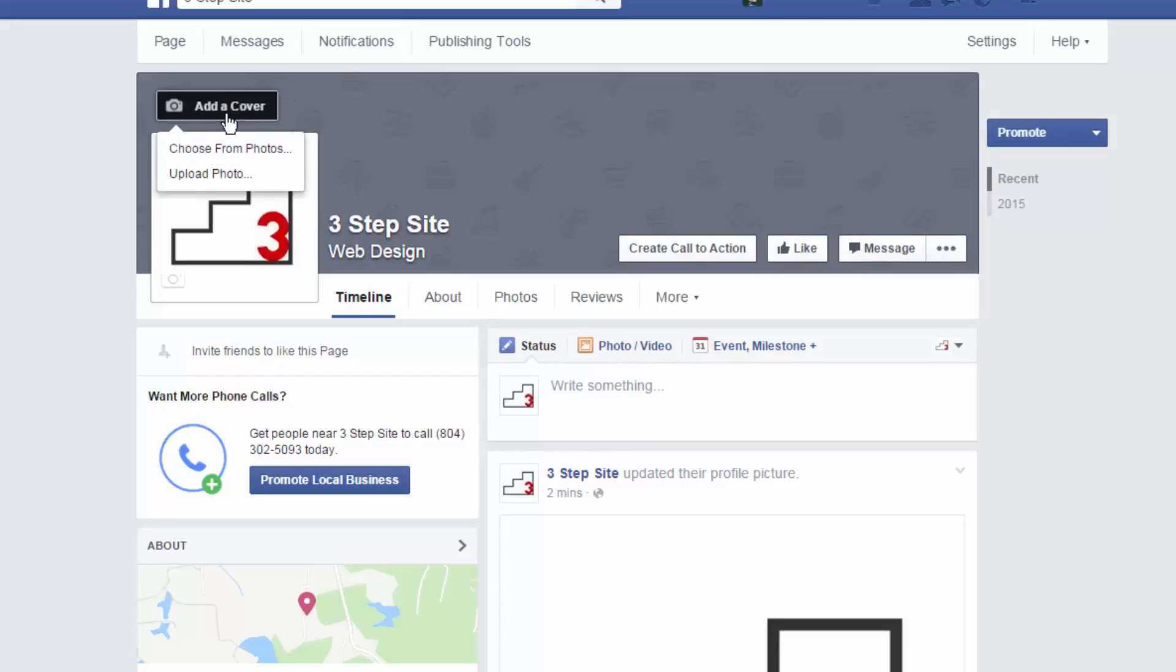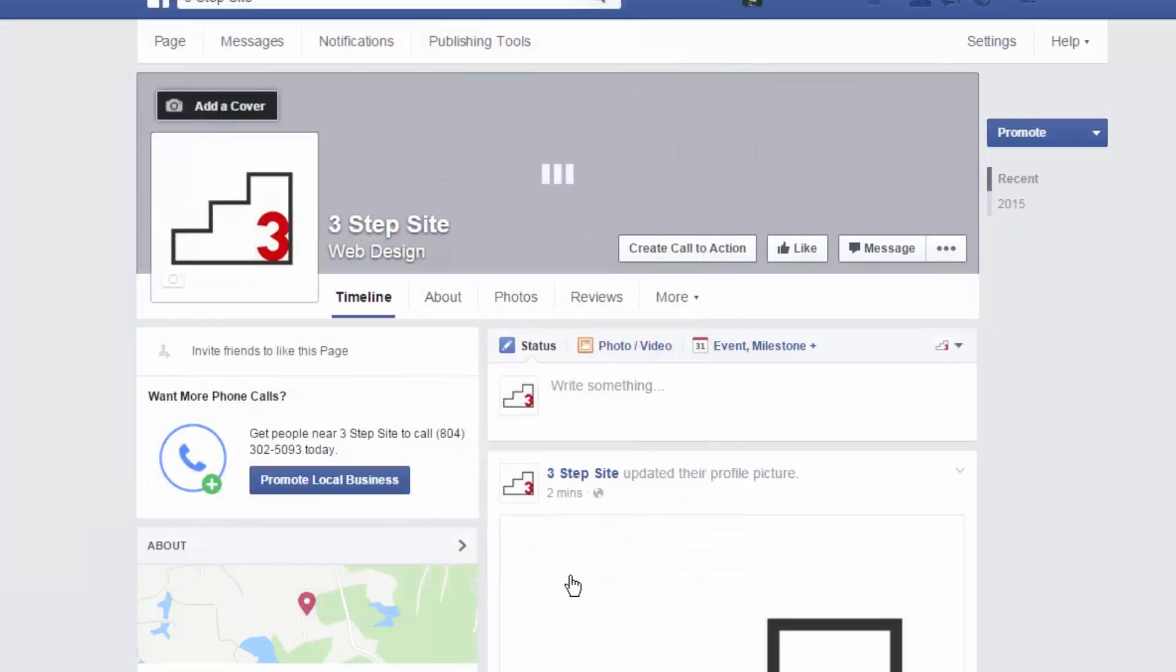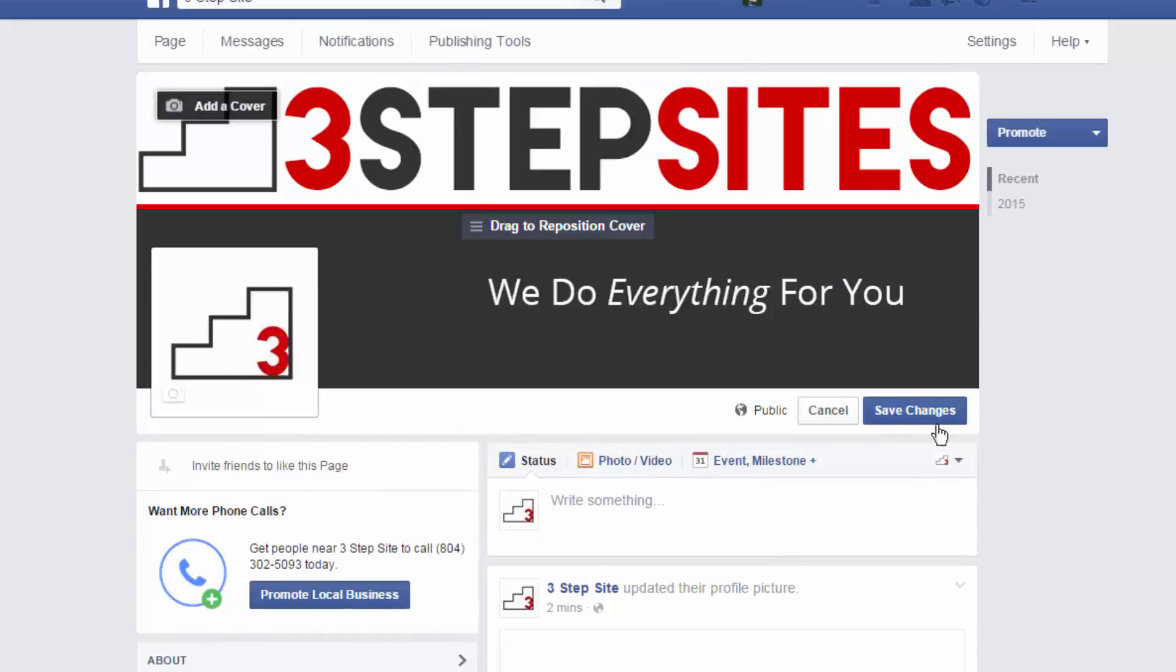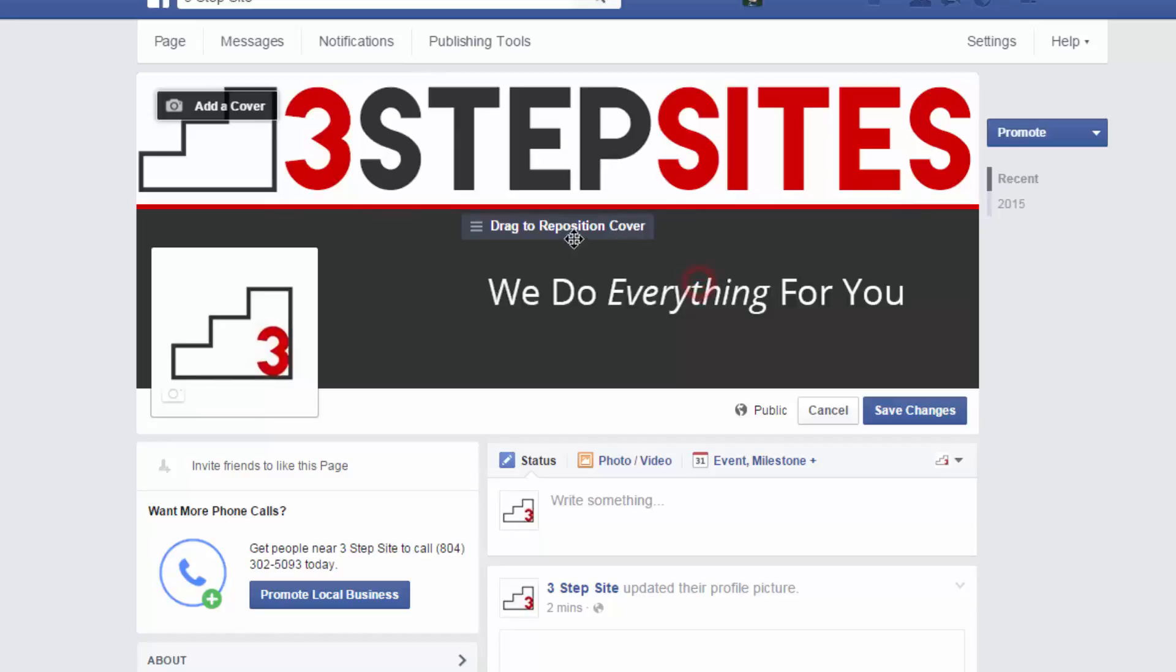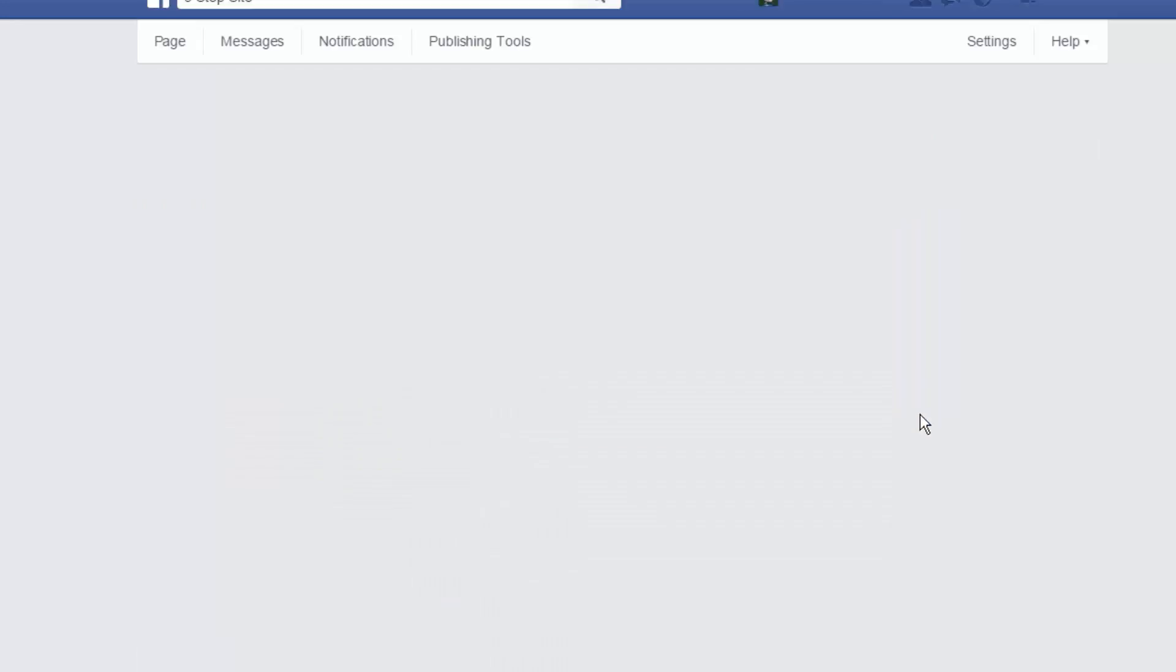So, you just hit add a cover, upload photo, find your Facebook logo. And be sure to hit Save Changes once you have it where you want it. You can drag it if it's like bigger than the recommended size. Mine's set to fit exactly in this window. So, I can't drag it anywhere. But if you had a giant picture of a moose and you just wanted its face, you could drag it around and center it right on the moose's face. But make sure you hit Save Changes down here in the bottom right.